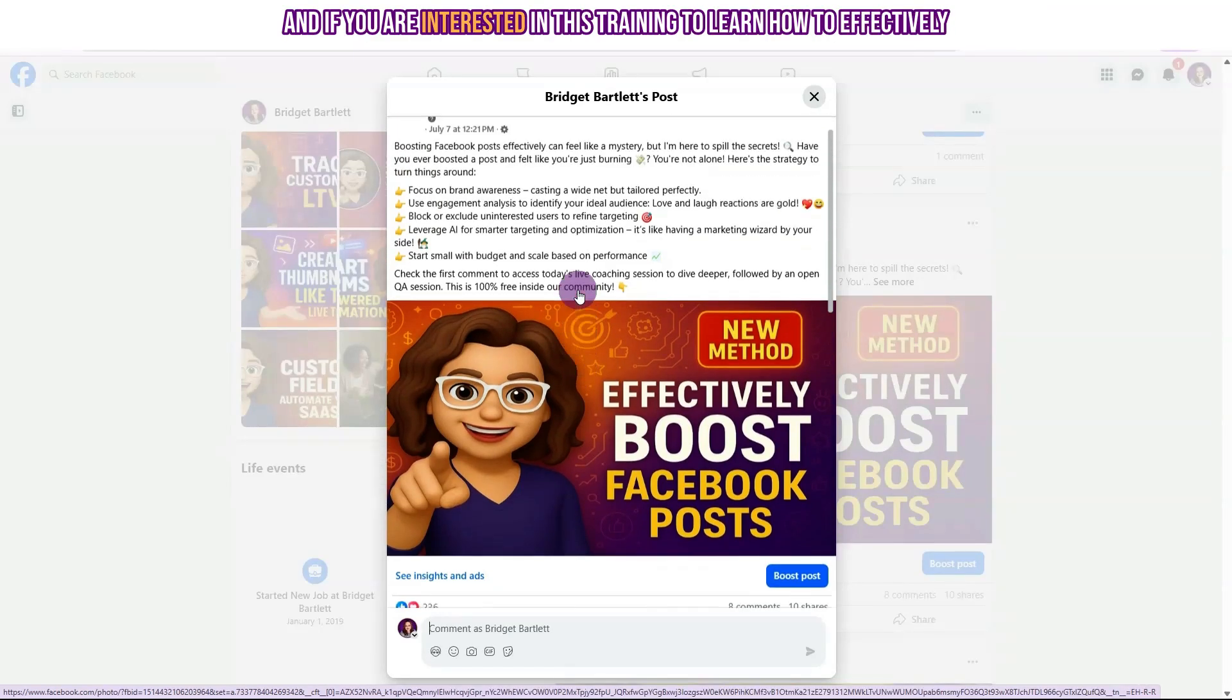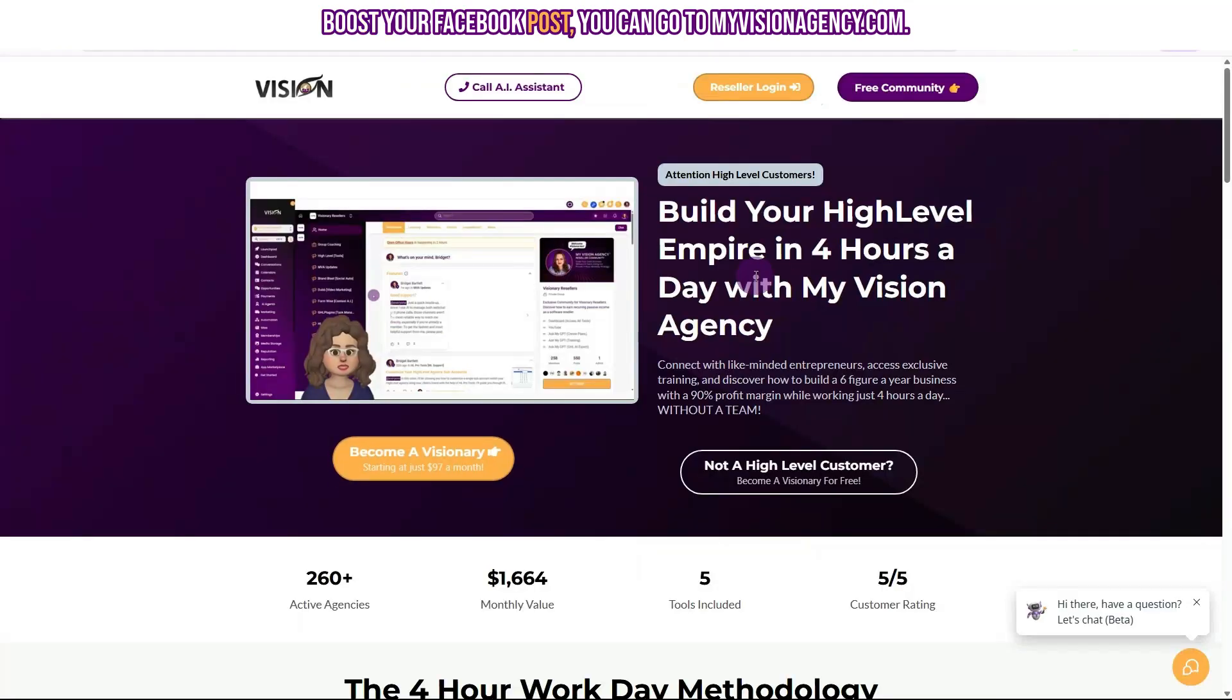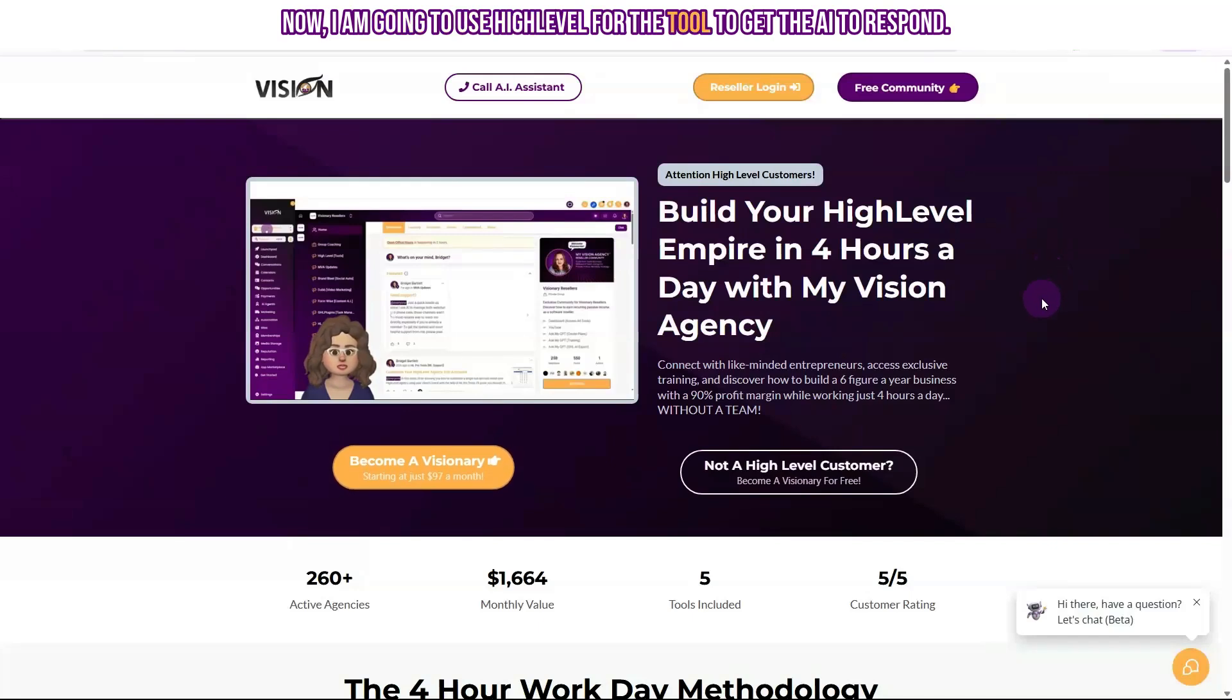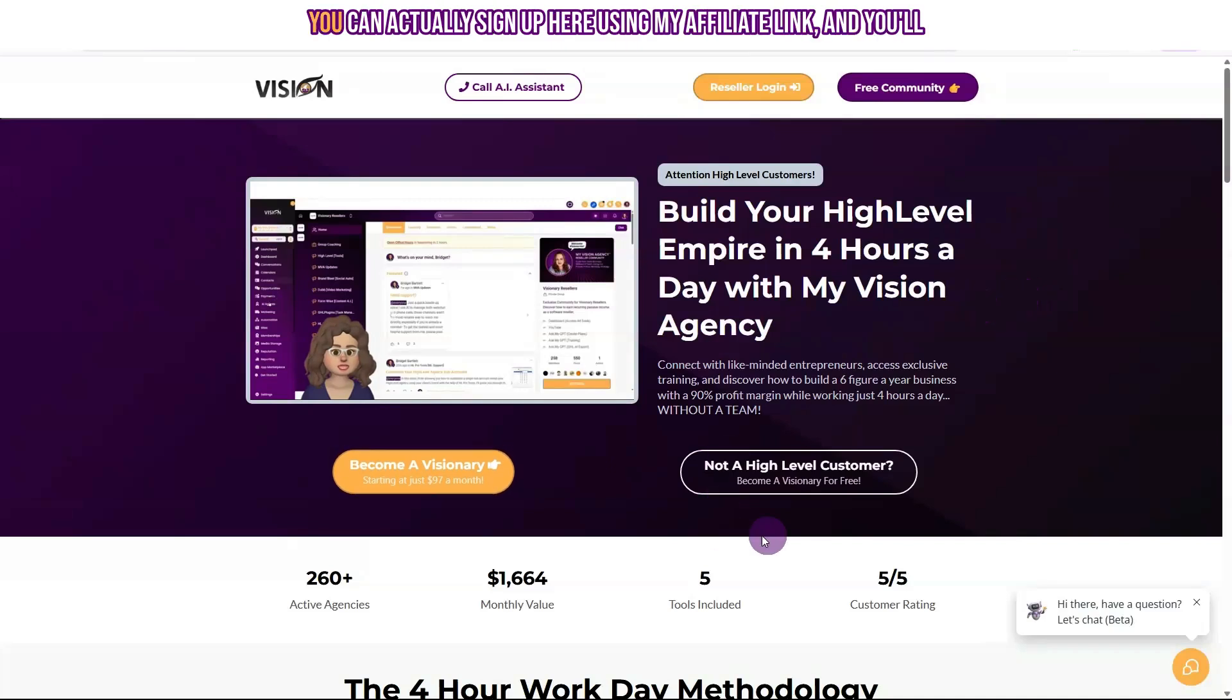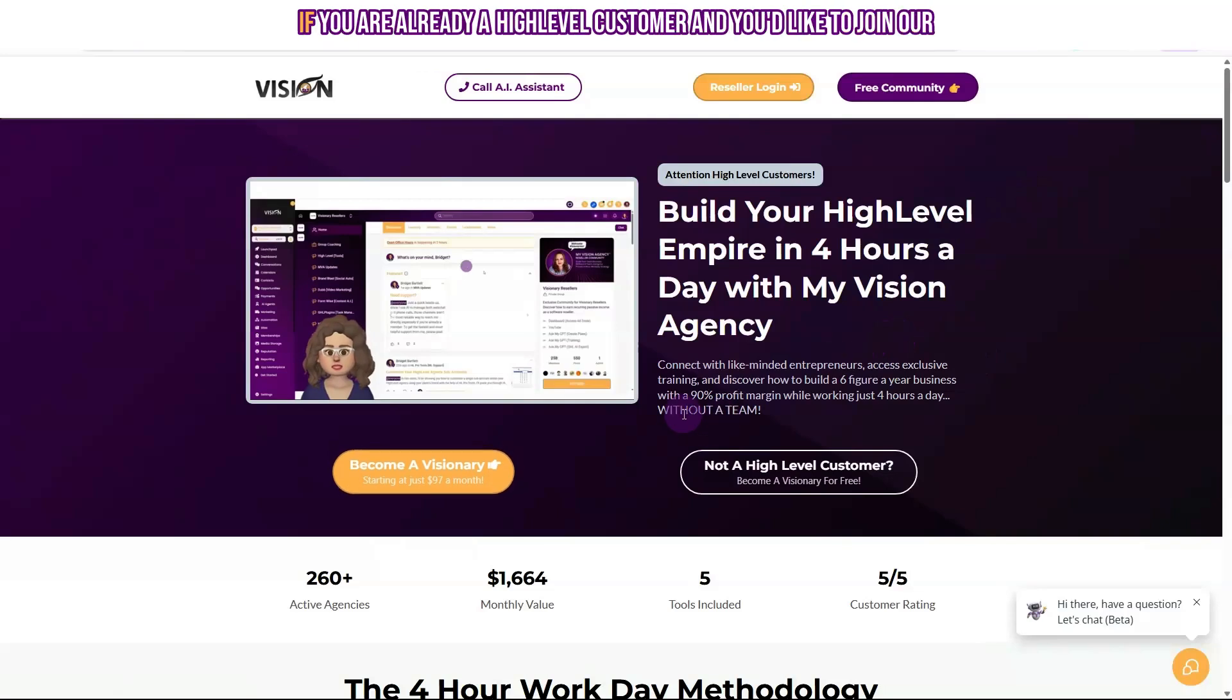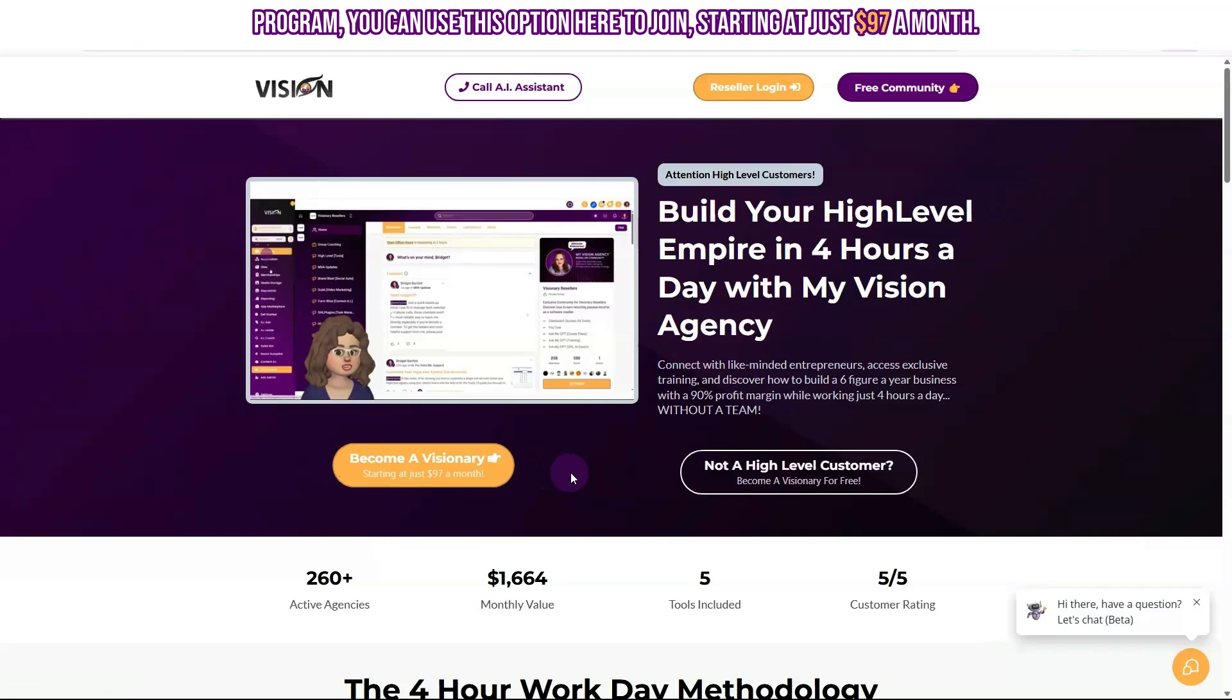If you are interested in this training to learn how to effectively boost your Facebook post, you can go to myvisionagency.com. You can click here to sign up for our free community. Now I am going to use HighLevel for the tool to get the AI to respond. So if you're not a HighLevel customer yet, you can actually sign up here using my affiliate link and you'll get a free membership in our software reseller program. If you are already a HighLevel customer and you'd like to join our program, you can use this option here to join starting at just $97 a month.